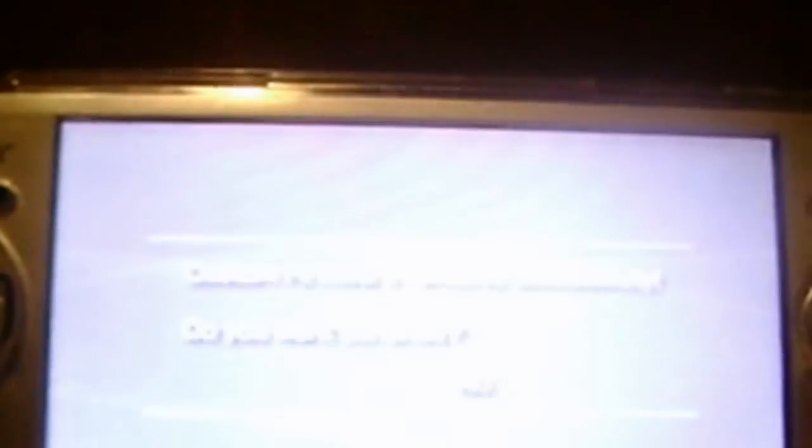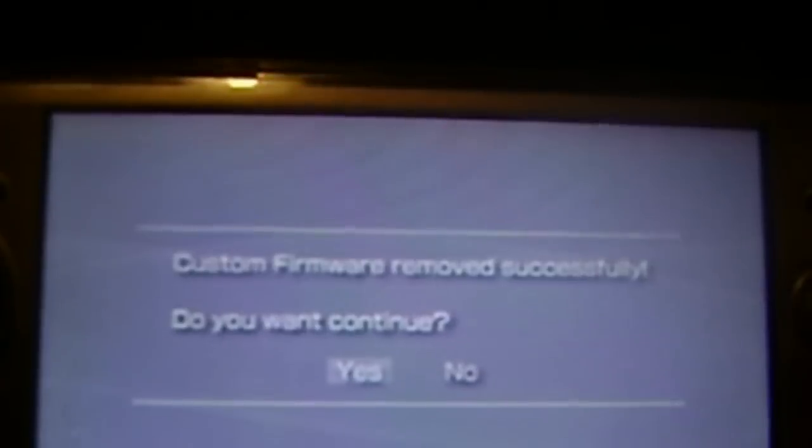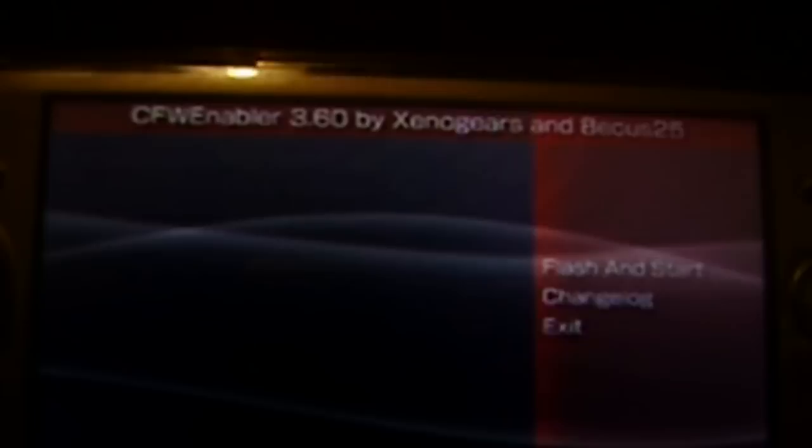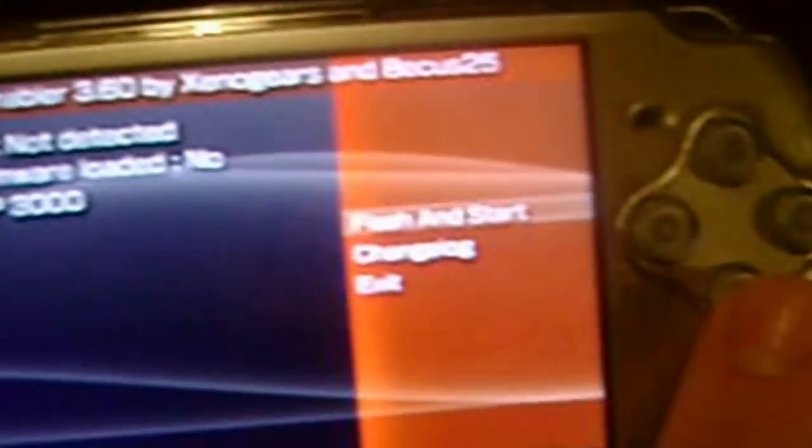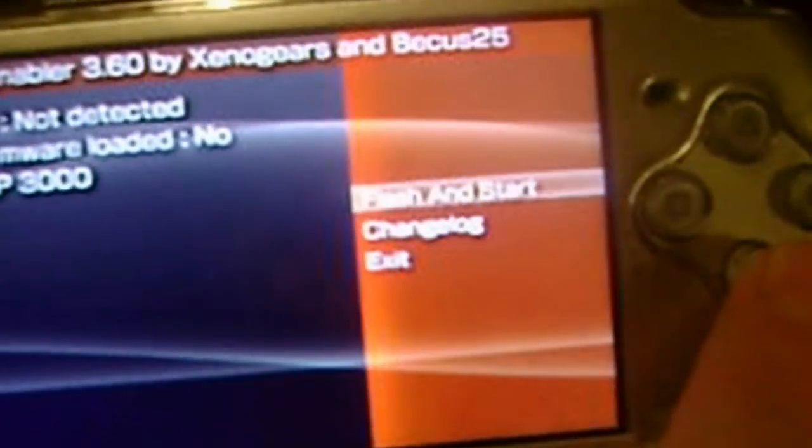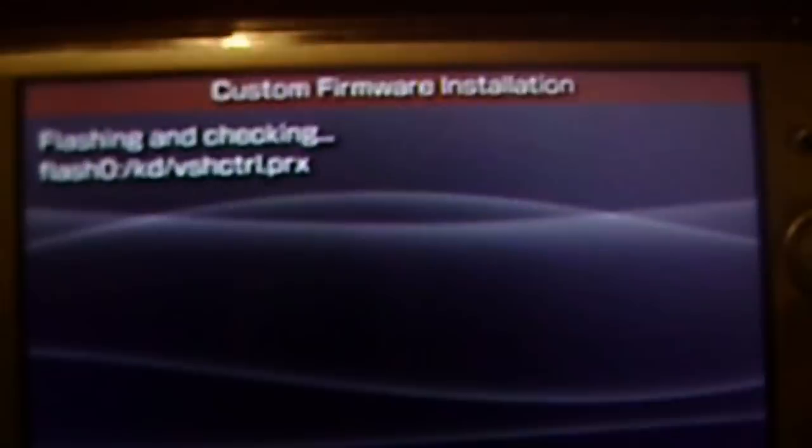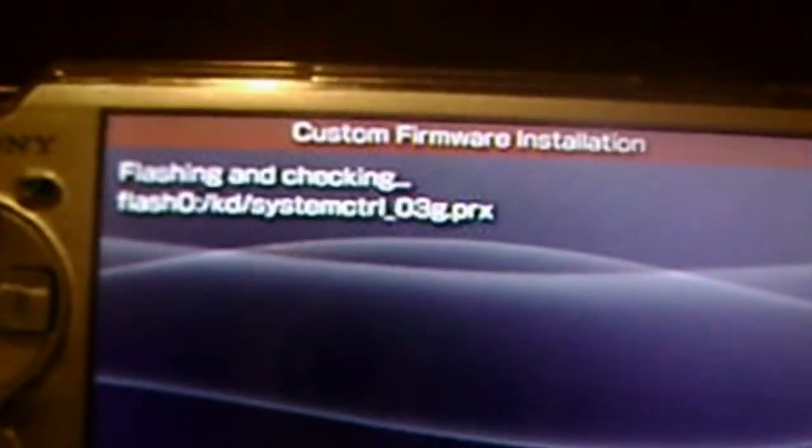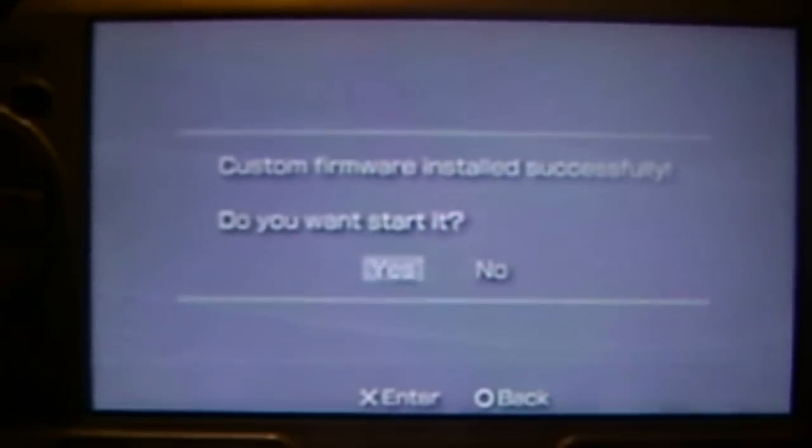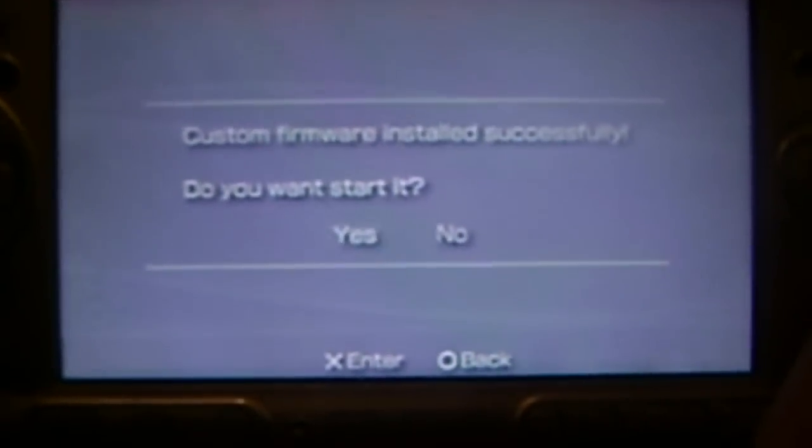Just letting you know it's going to have to do something in flash. Then it will say it's been uninstalled. Click flash and start, and then yes, and then custom firmware has been installed.